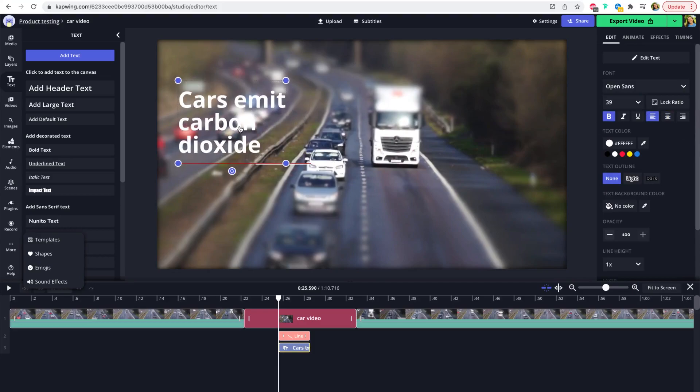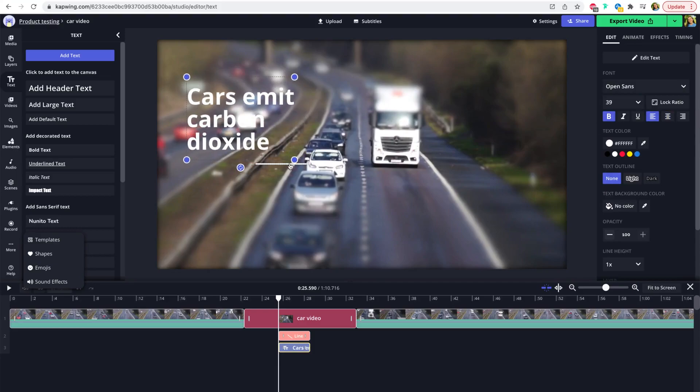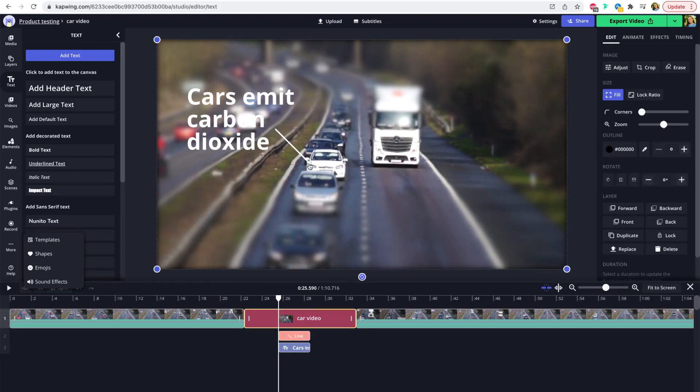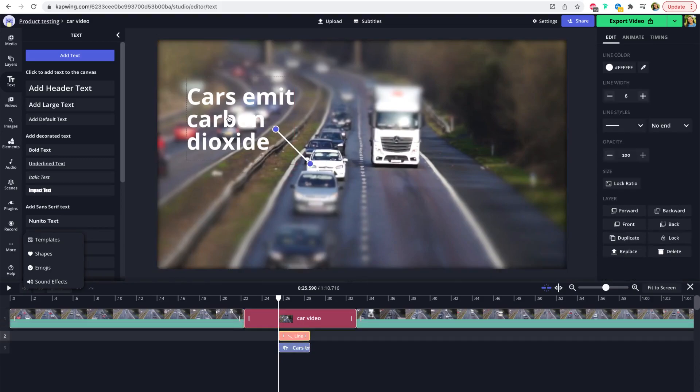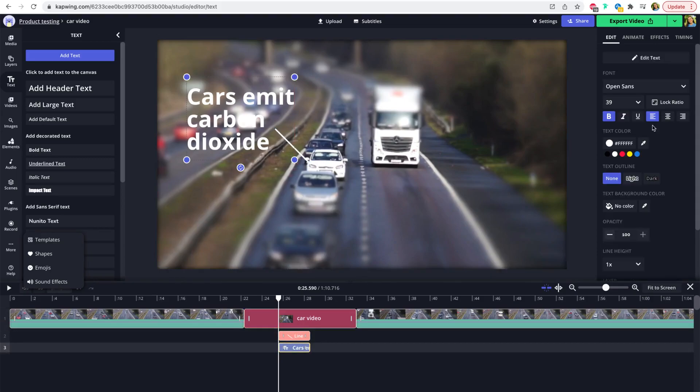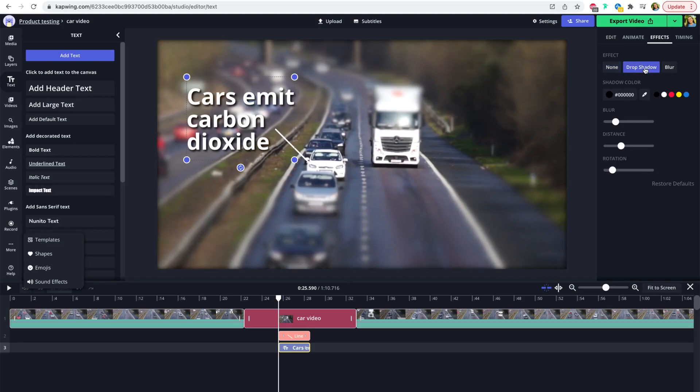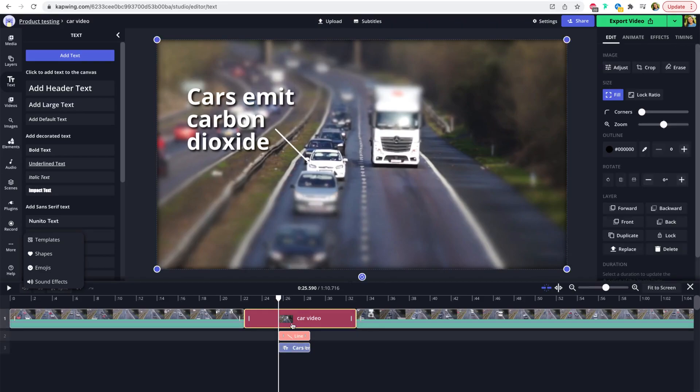So here you can see I added a text layer, I added this shape here, this line to kind of indicate what I'm talking about. And you have all these options on the right side, of course, to change how these different layers look. I'm going to add some drop shadow to this text to make it stand out.